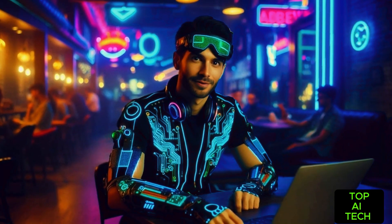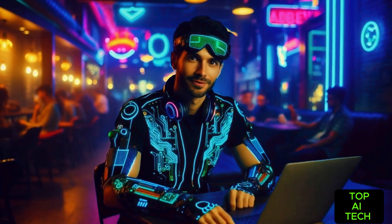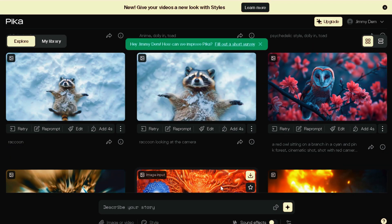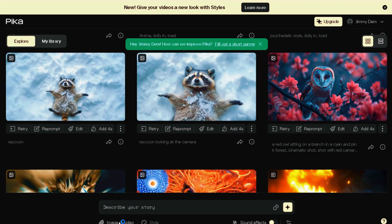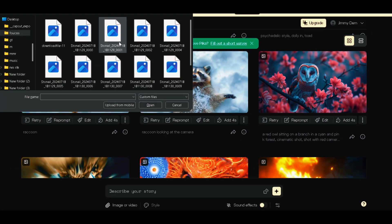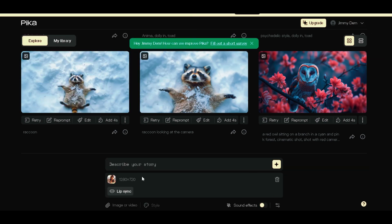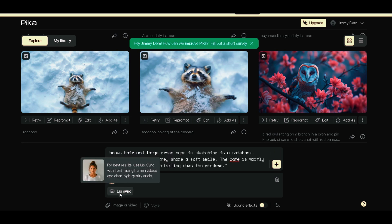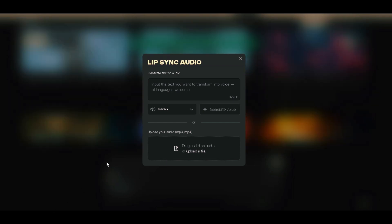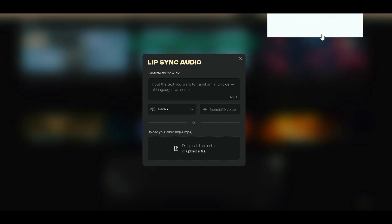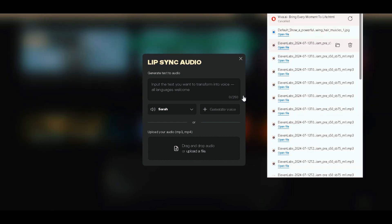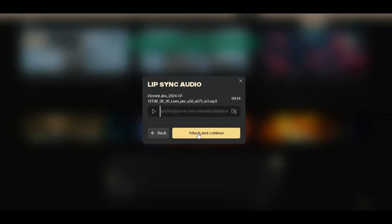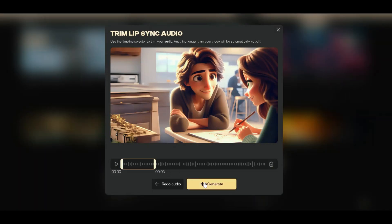We are going to lip-sync our videos. Head over to Pika Labs, which is completely free for lip-syncing any images or videos. Click on the Image to Video section at the bottom. Select the video that you downloaded, paste in the prompt used to generate the video, and click on lip-sync. Upload the audio that we generated with ElevenLabs — drag and drop the audio file and click on Generate to generate the lip-syncing video.